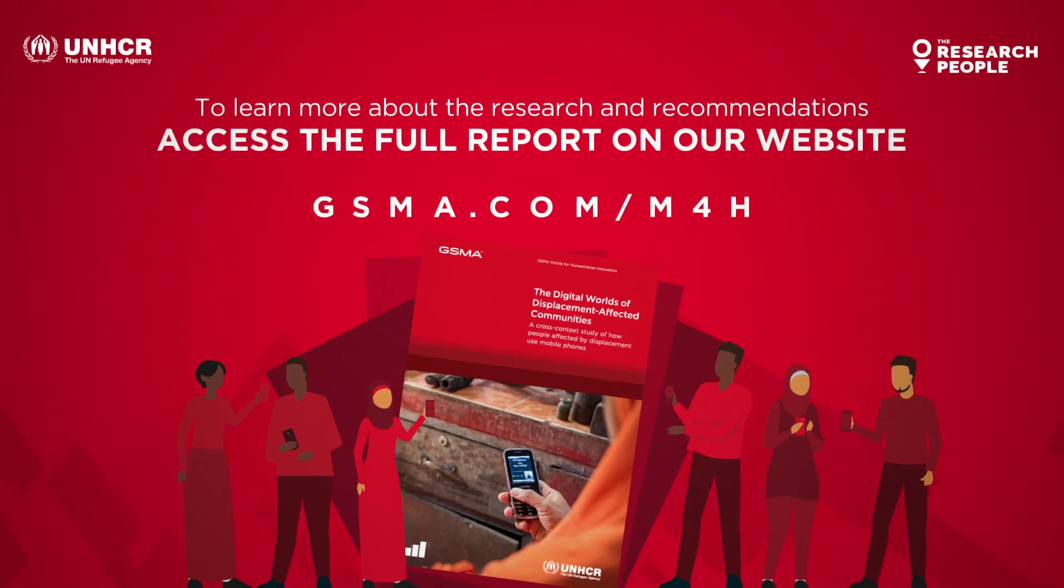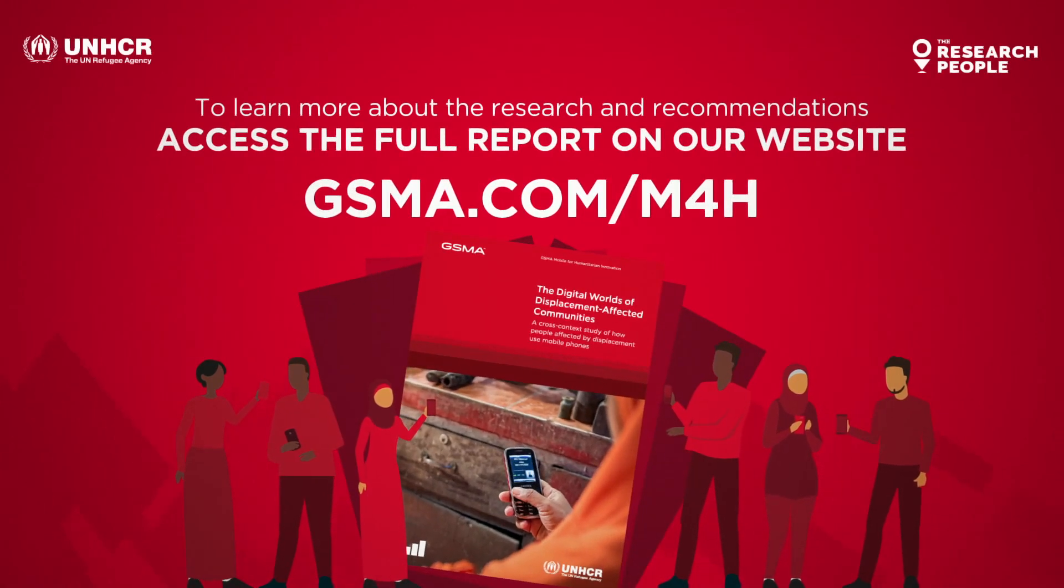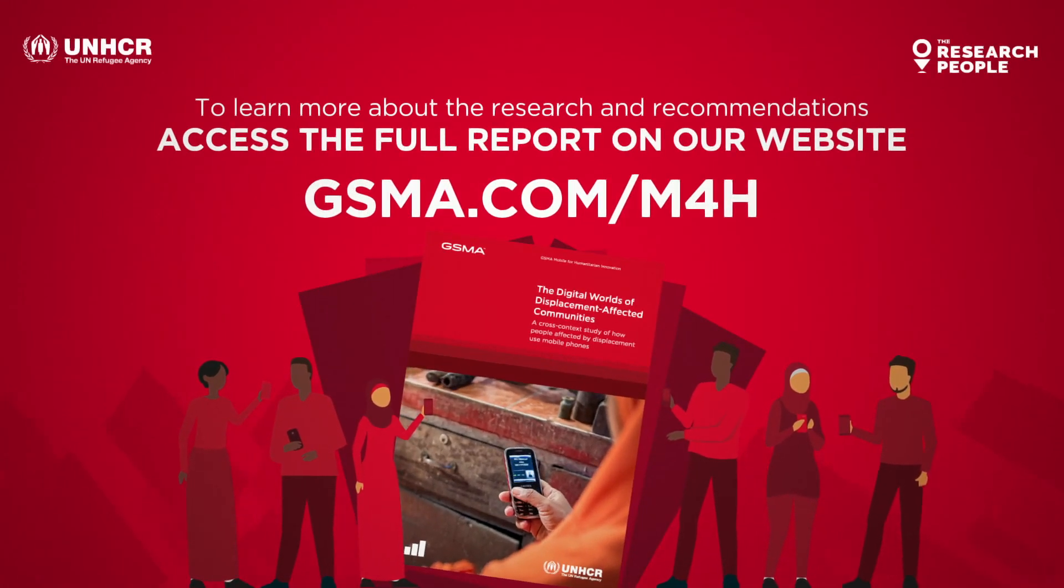To learn more about the research and recommendations, you can access the full report on our website.